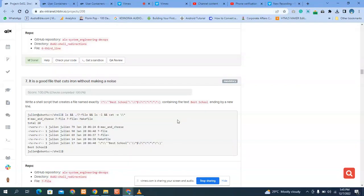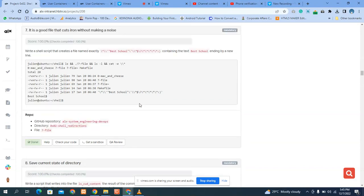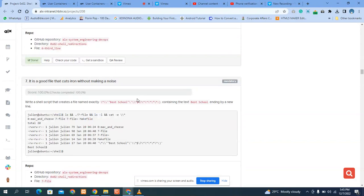Hello, hello. Welcome back to the channel. We are going to address question 7, question 8, and question 9 in this session. So let's quickly dive into the question.